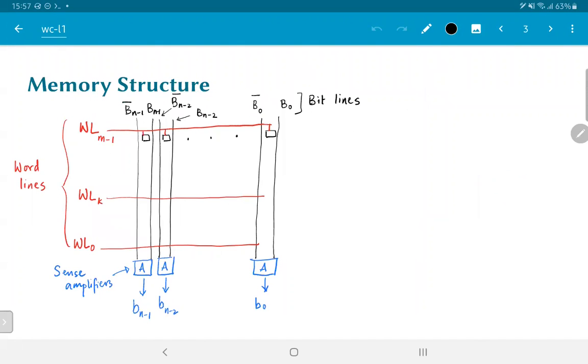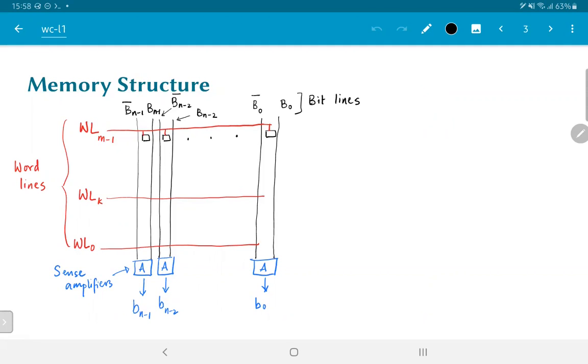Now, what do we do with such SRAM cells? We need to create a larger memory structure, a rough outline of which is shown in the figure here. What you can see is that there are many small rectangular black cells, each of which corresponds to one of the six transistor SRAM cells that we saw in the previous slide.